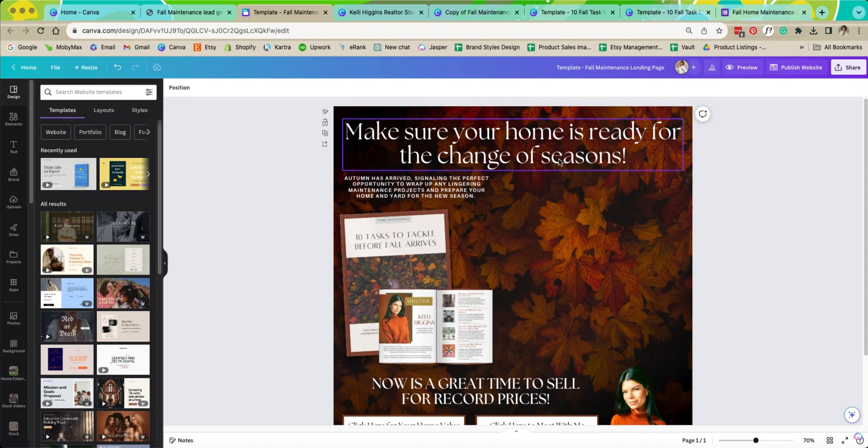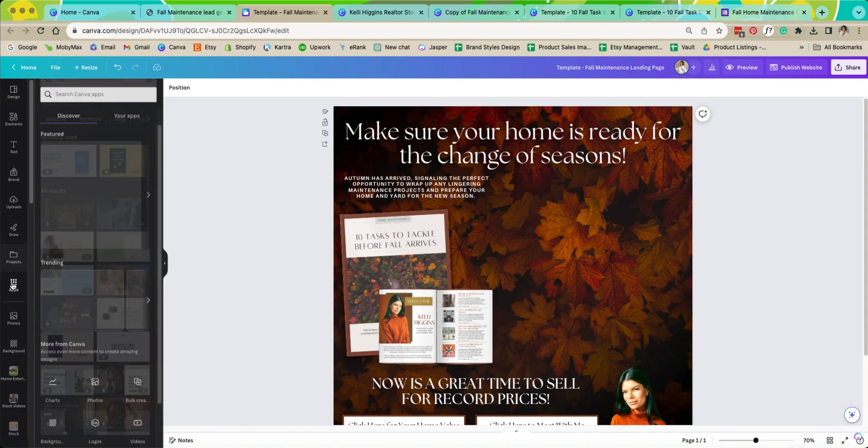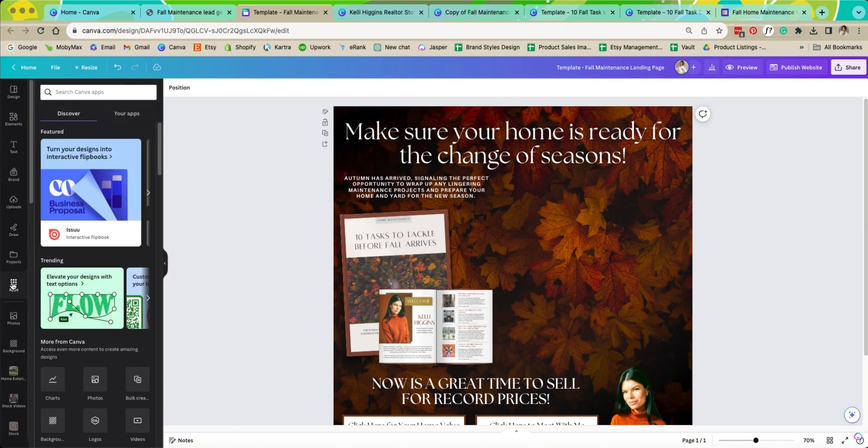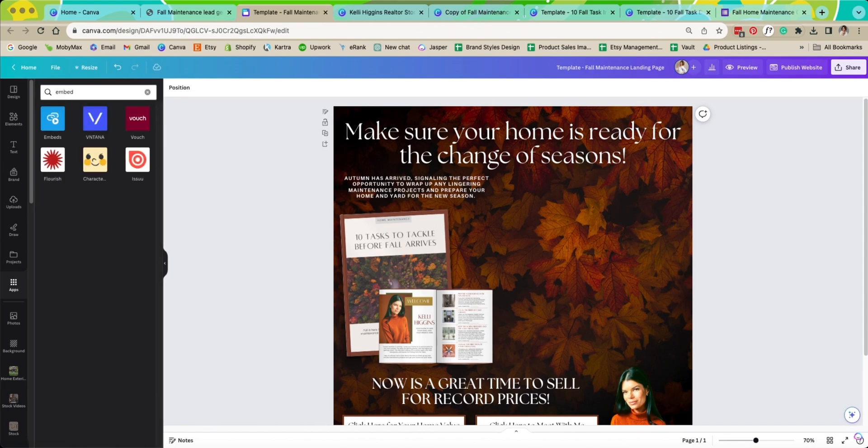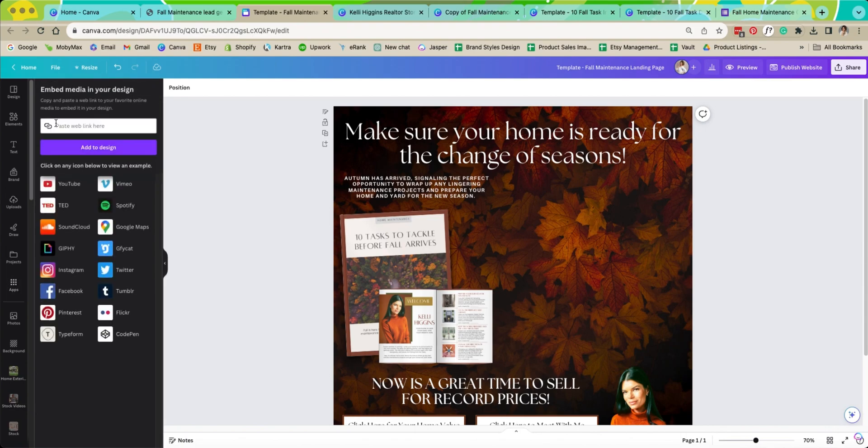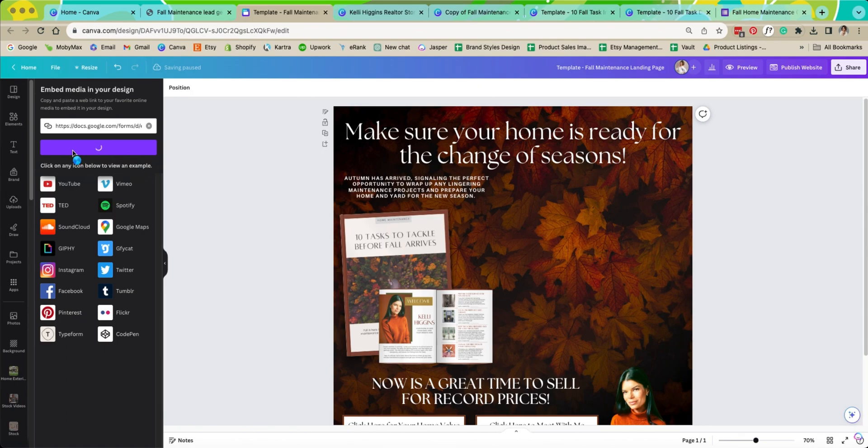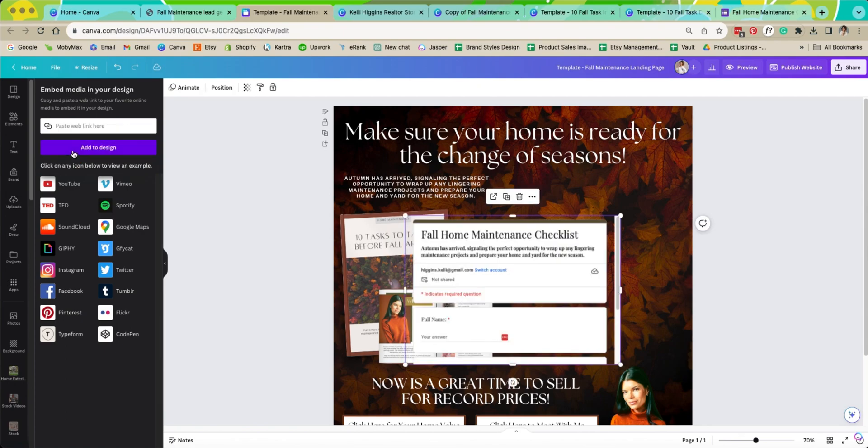We're going to put it right here. So how you do that is you go to apps. It's over here on your left hand column apps and then you're going to type in embed. Hit enter and now you're going to see this little blue app. Click on that. Then we are going to paste that link that we just copied and add to design. There it is.